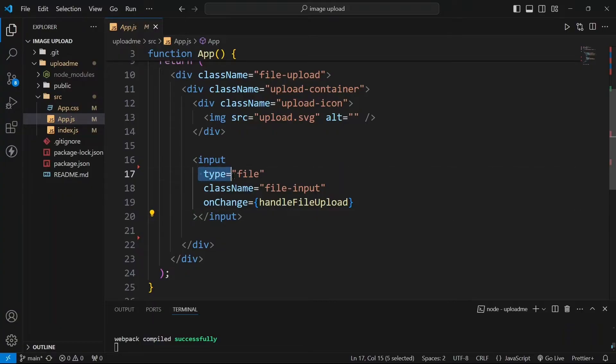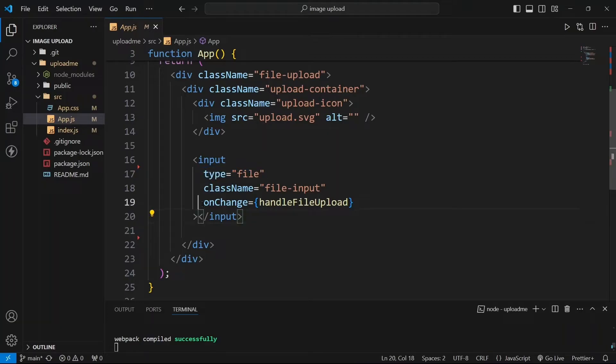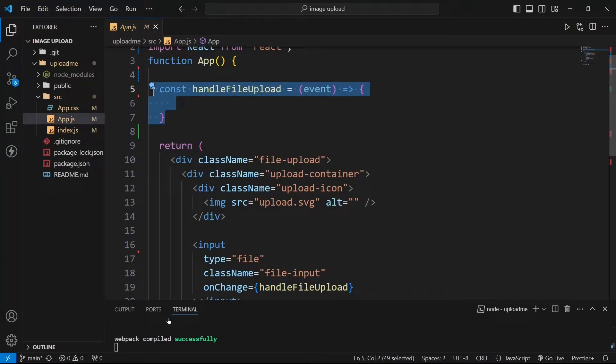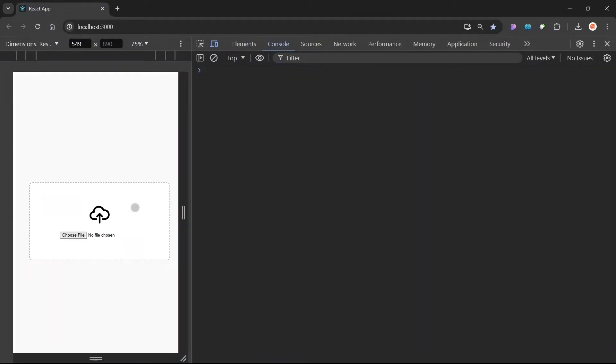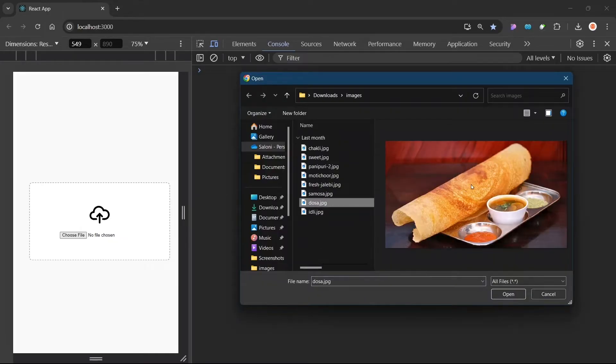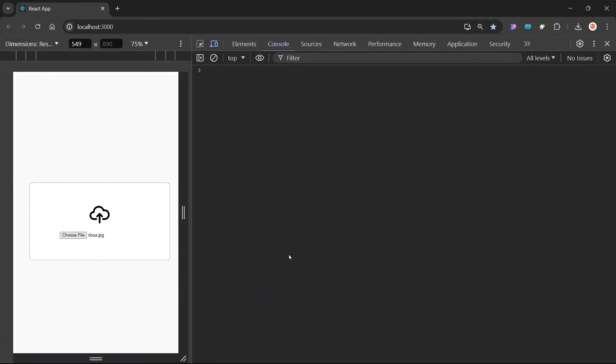The most important thing is this input field. This input field is of type file because we need to upload images from this input, and I have this onChange event here. This function is currently doing nothing. Since my application is running we can check this in our browser. Currently my application is looking like this where I have this choose file button. By clicking on it I can choose any image from here and I can open it and nothing will happen because we have not written any logic for it.